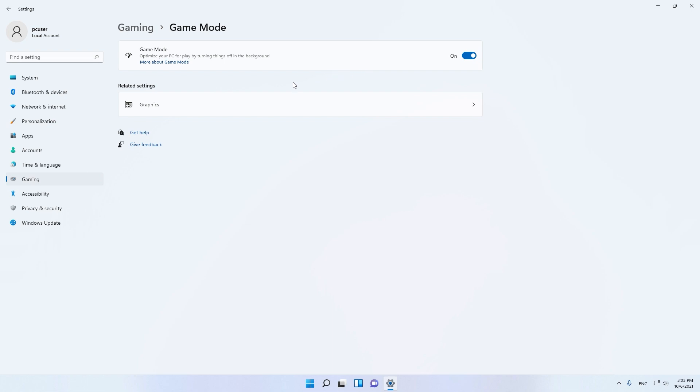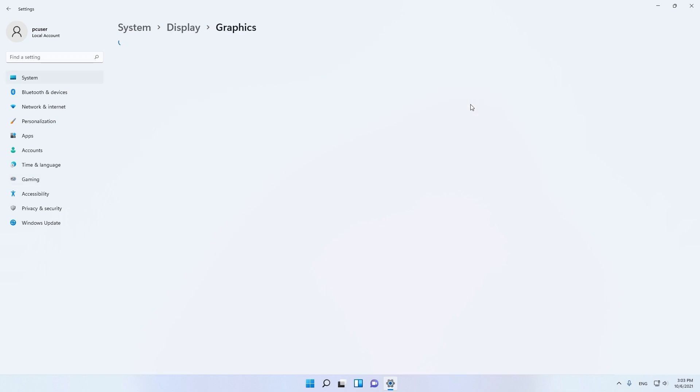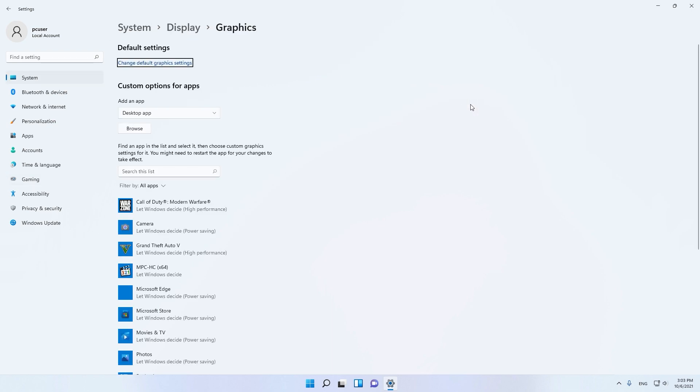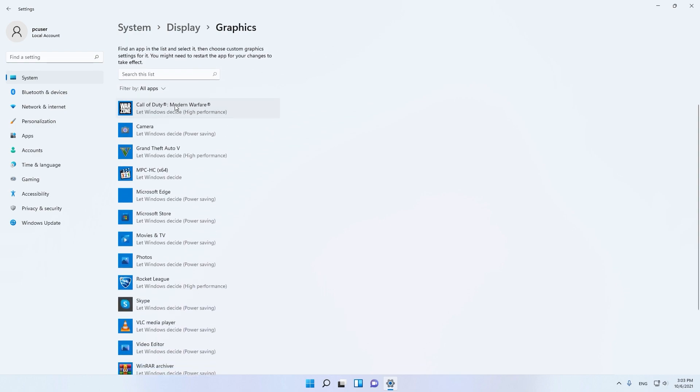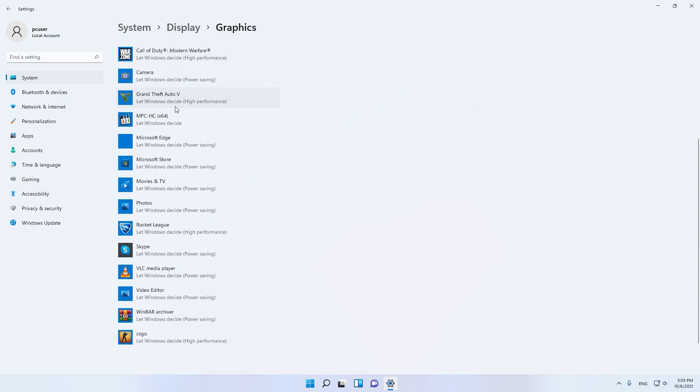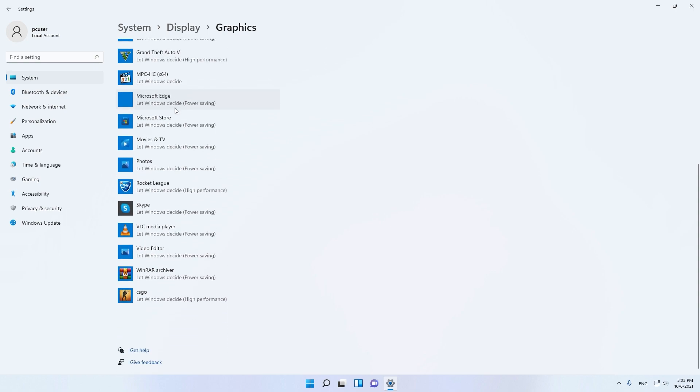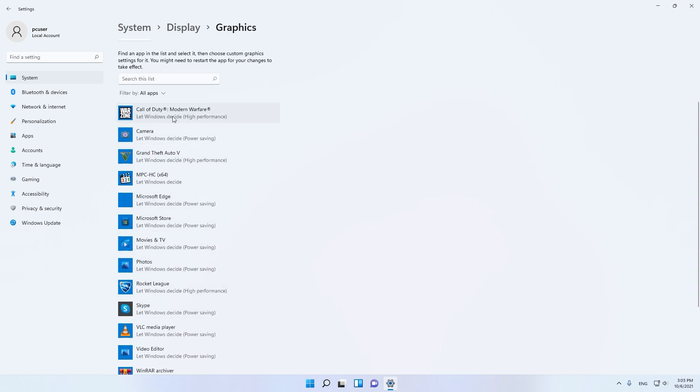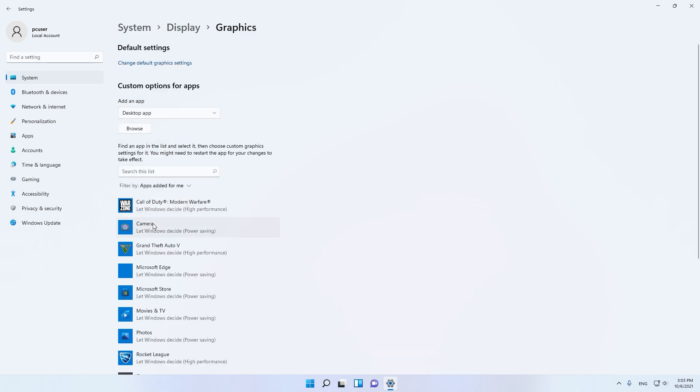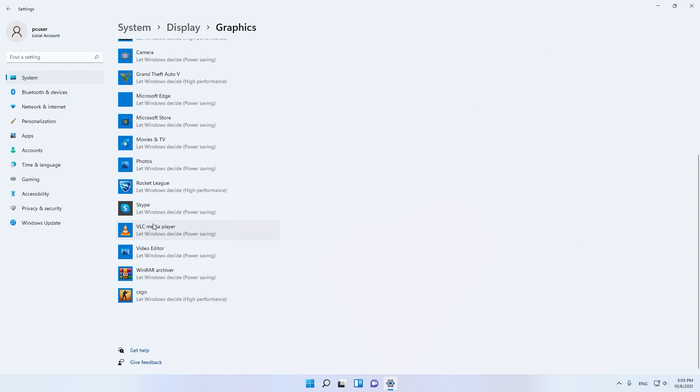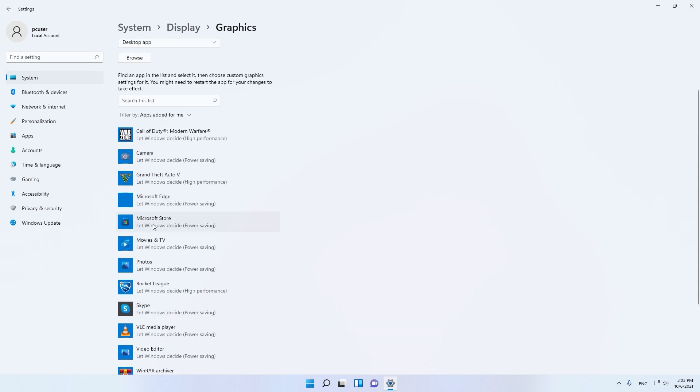this will turn off applications in the background and the graphics will focus on the game. Here are the default settings from the graphics for gaming. As you can see here, it's not showing me Fortnite, I don't know how to add games here but I will figure it out later.